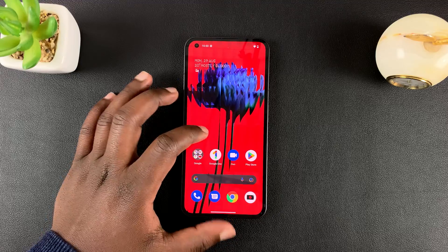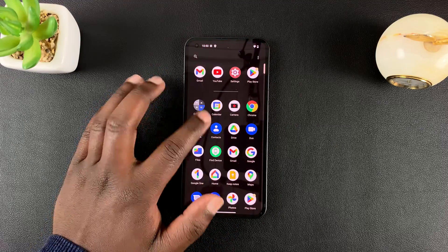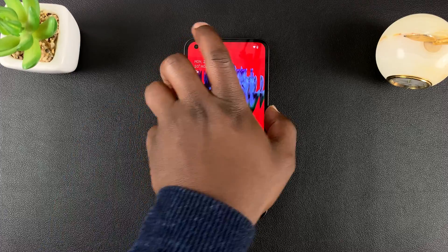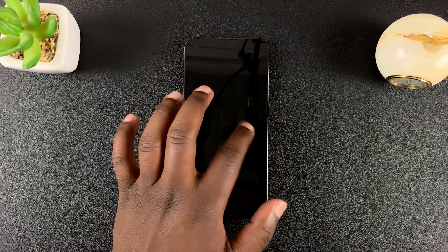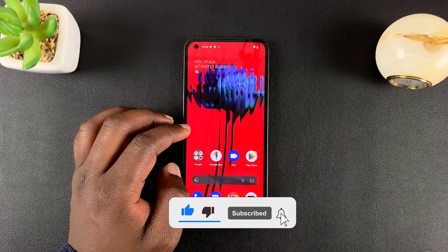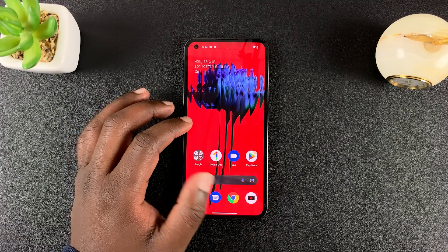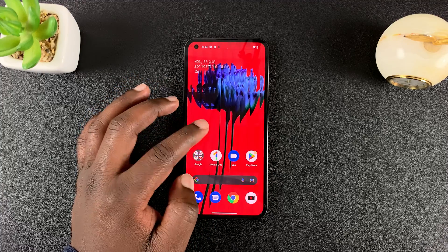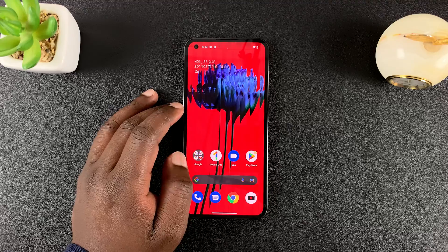This is the Nothing Phone, and in today's tech tip I'll be showing you how to put the Nothing Phone in recovery mode. You can use recovery mode if you want to perform a hard reset, wipe the cache partition, or for whatever other reason.